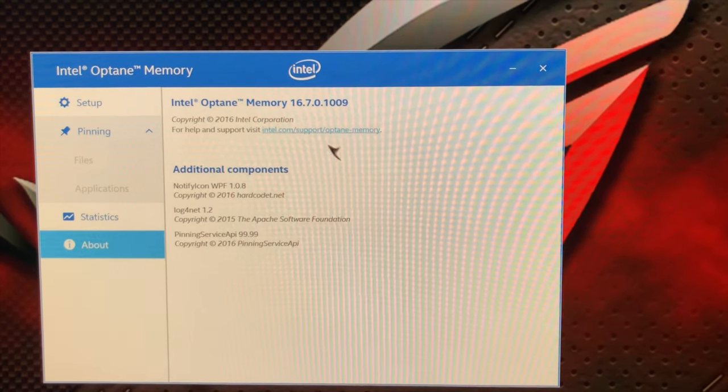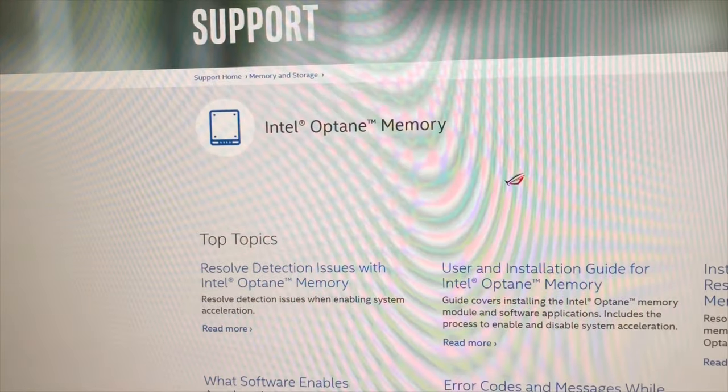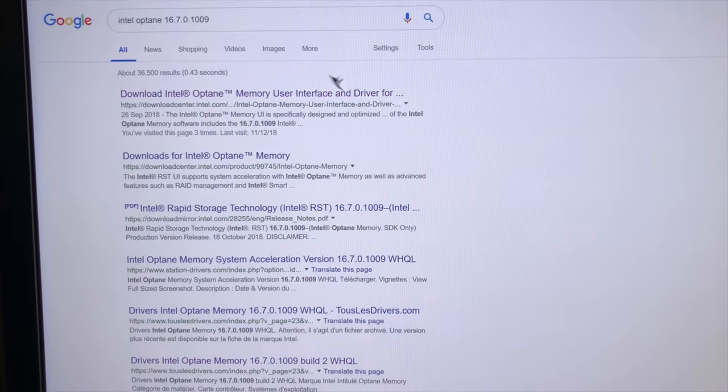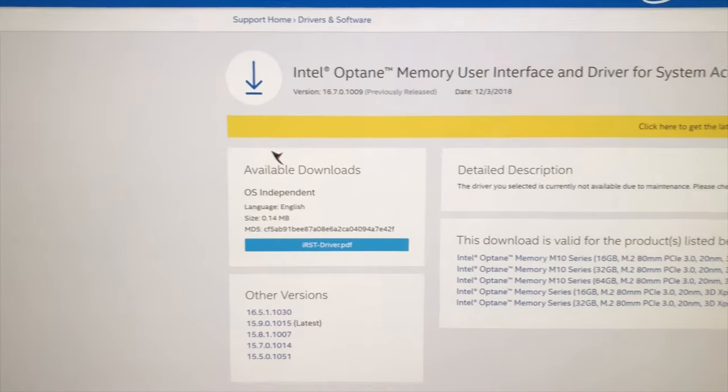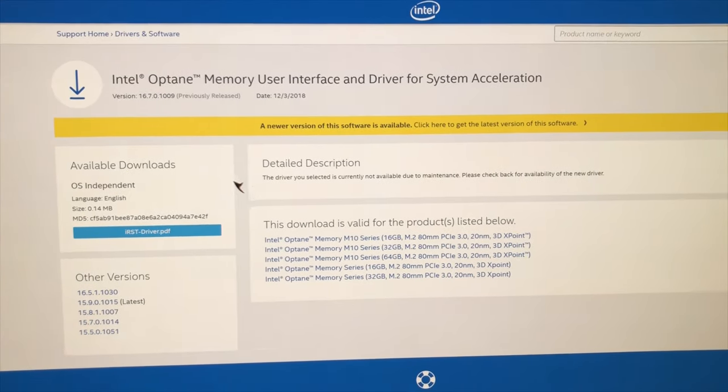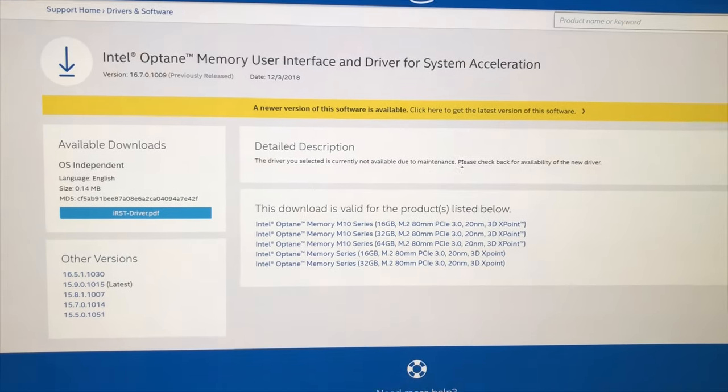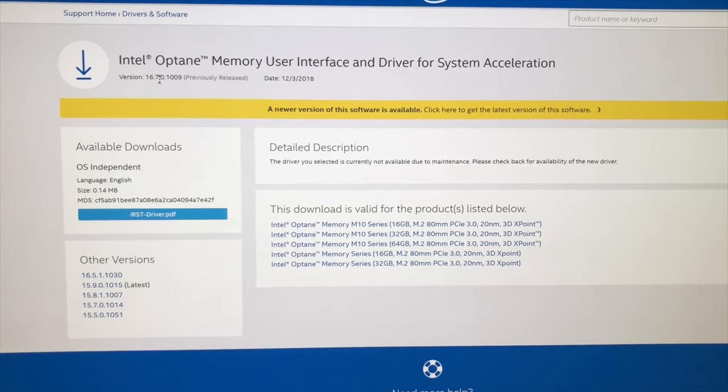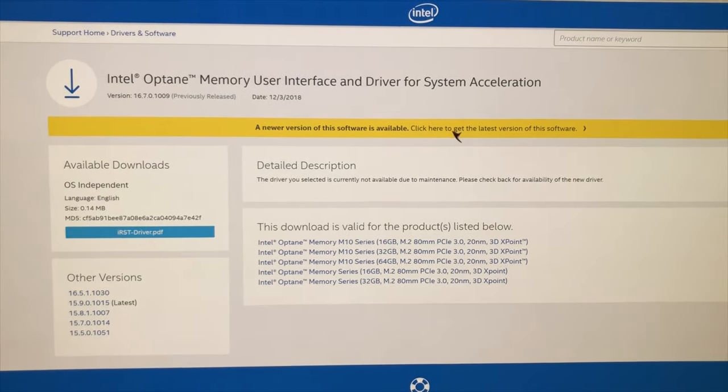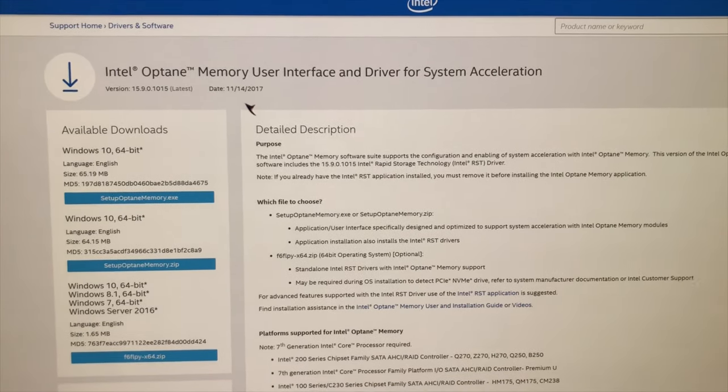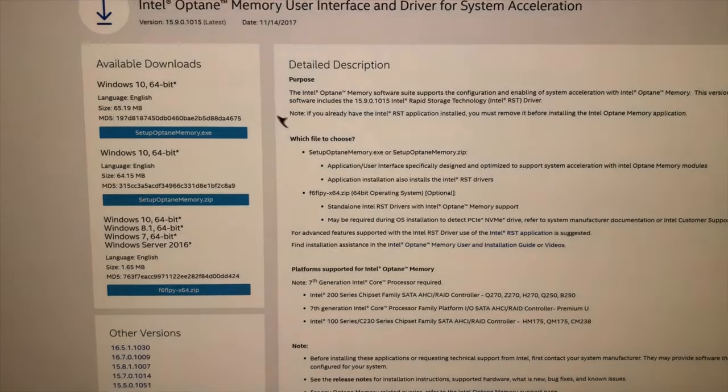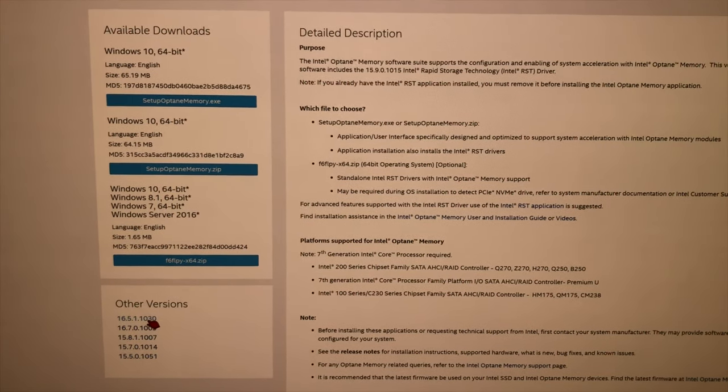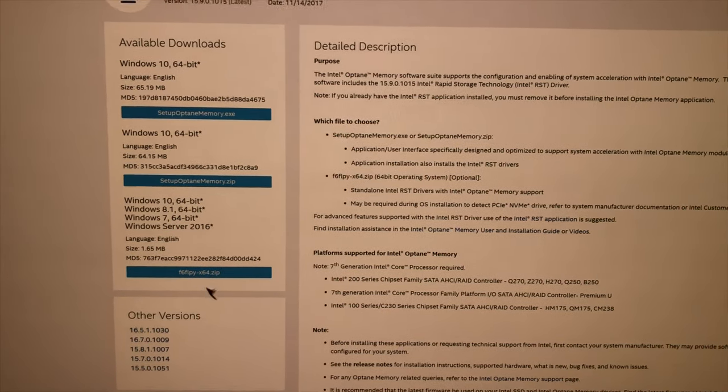Once again, if you go directly to Intel's website at the time this video is being made, it just doesn't work. If you were to search for Intel Optane 16 and click directly on Intel's link to download the driver, it says here that the driver you selected is currently not available due to maintenance. Therefore, it's not possible to download any version that's over version 16 at the moment. It says here a newer version of this software is available, but when you click on this it actually takes you back to version 15.9, which doesn't work with Optane being used to accelerate a secondary drive.